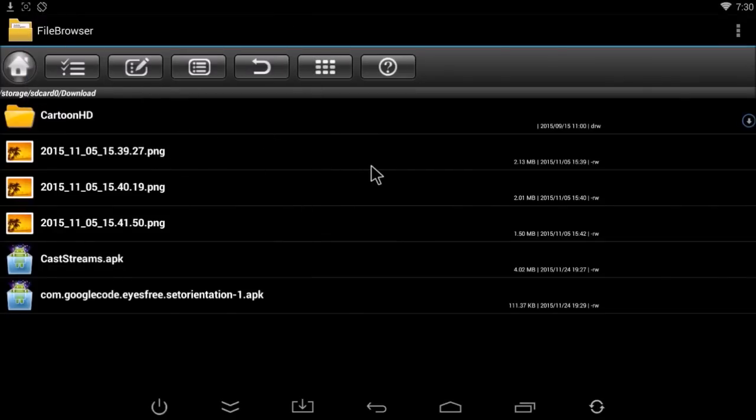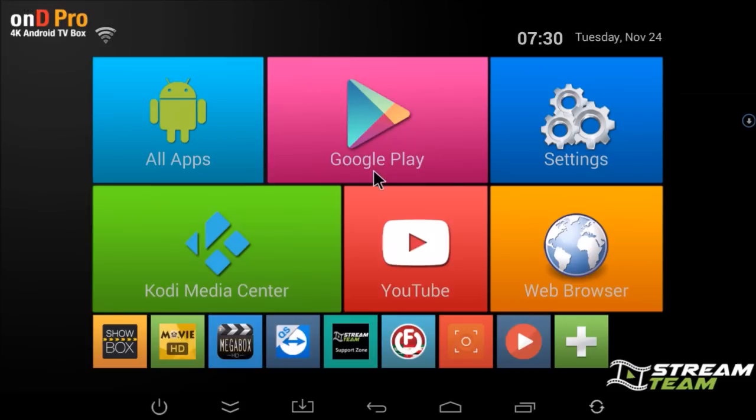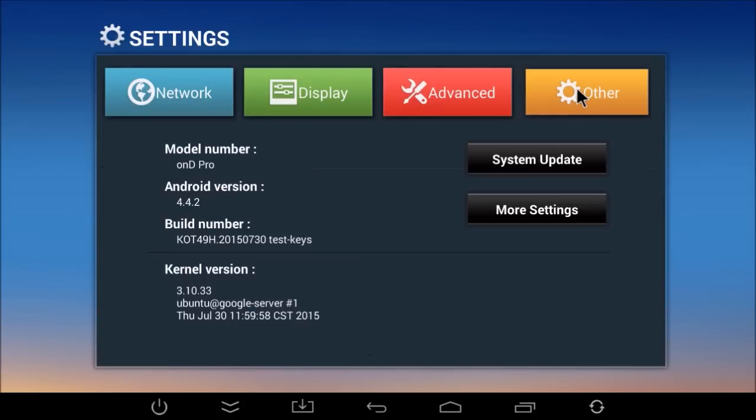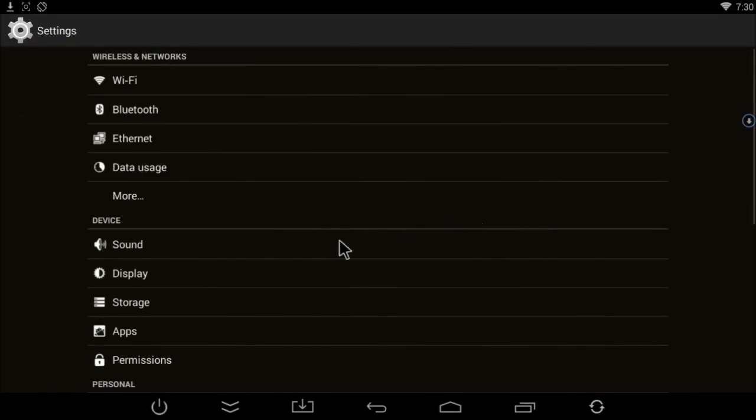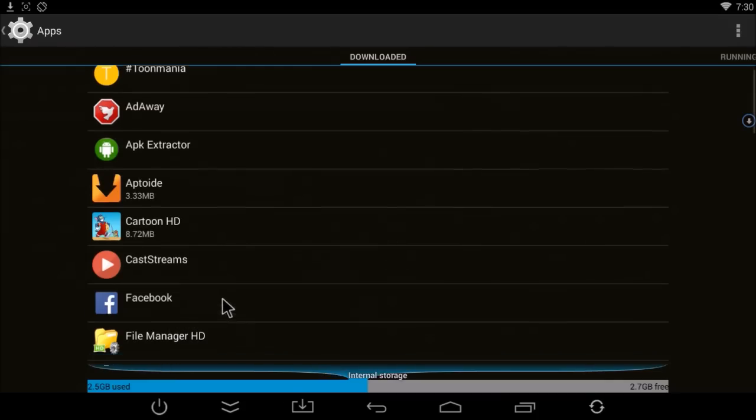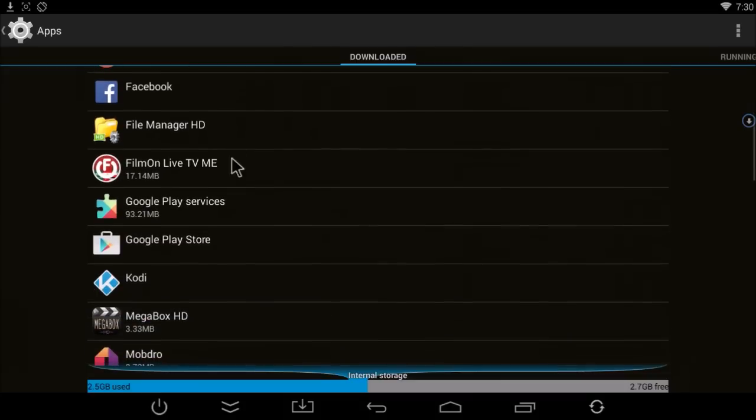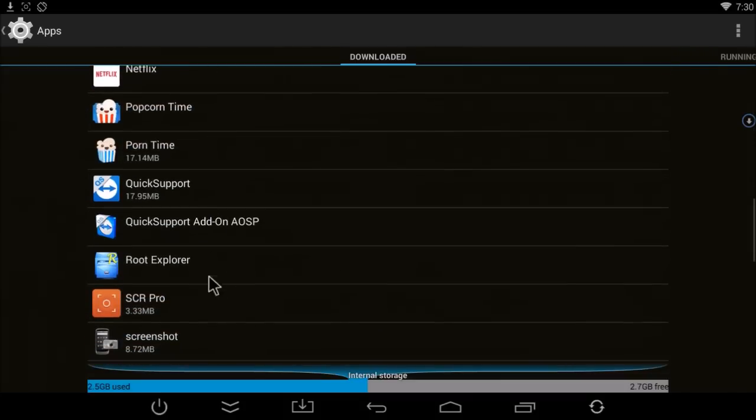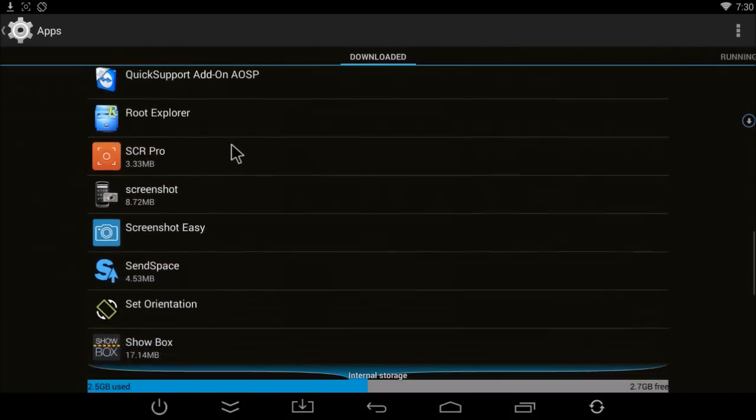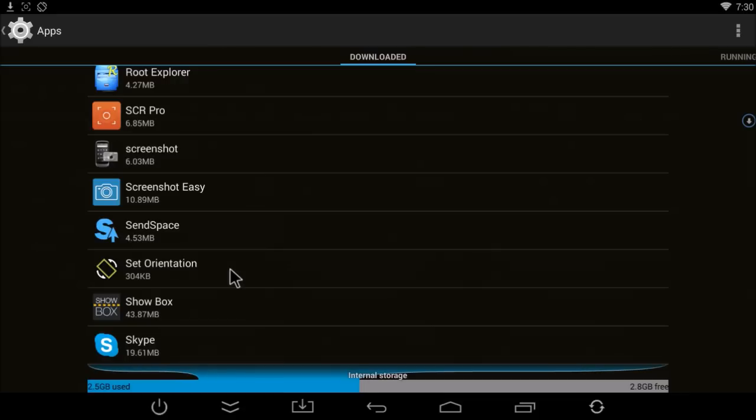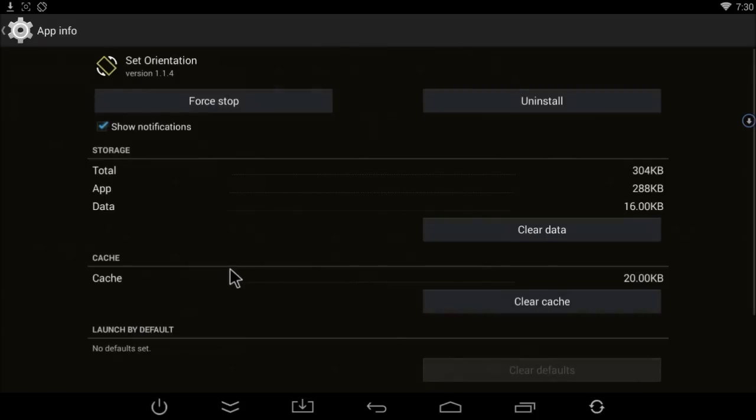Press the home button and go here. Click on Settings, Other, and More Settings. Then click on Apps, and then look for the Set Orientation app right here. Go ahead and click on that.